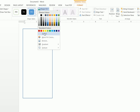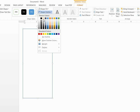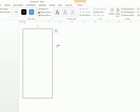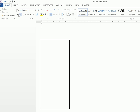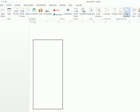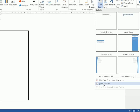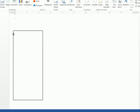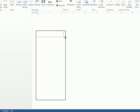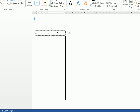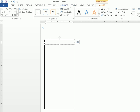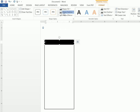We're going to do a Shape Fill of No Fill and a Shape Outline of black. We're then going to create the top portion, so we're going to Insert a Text Box and draw a text box. Click on Format — making sure the text box is selected — and do a Shape Fill of black and a Shape Outline of no outline.